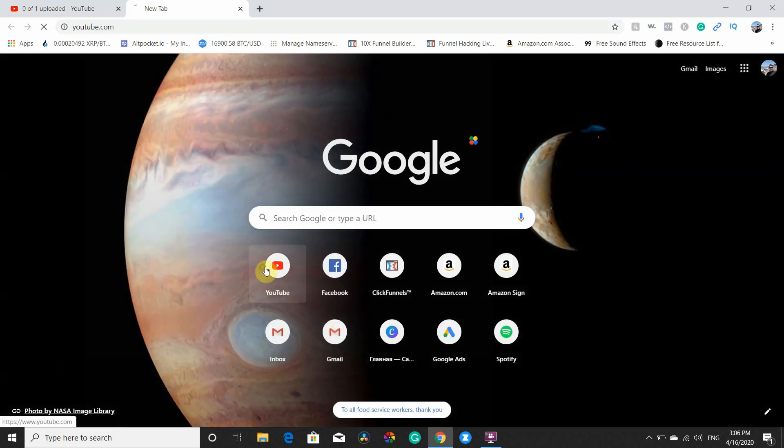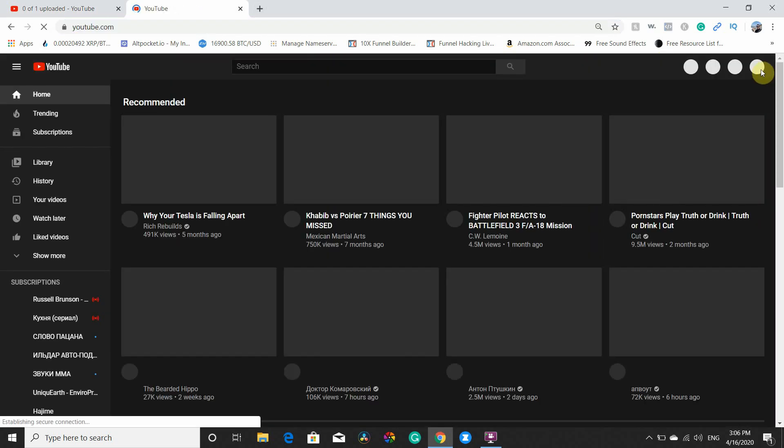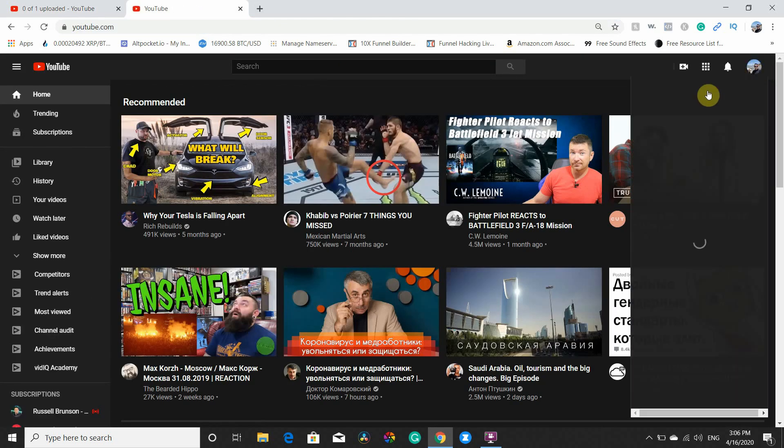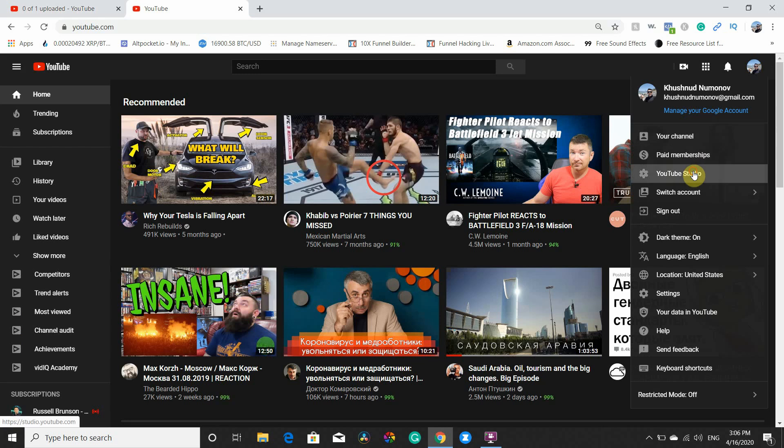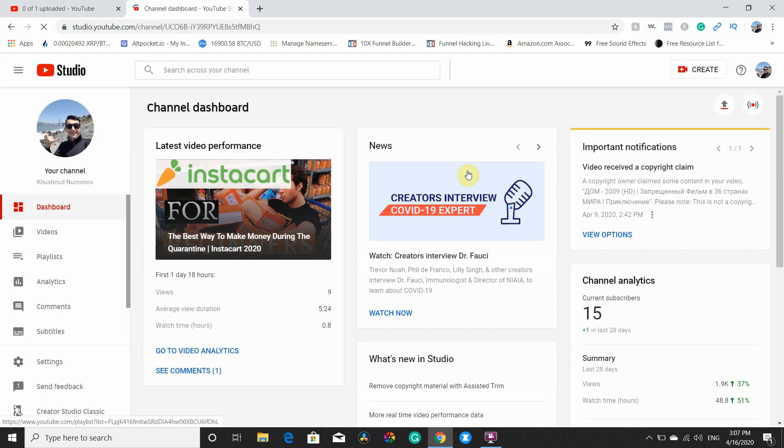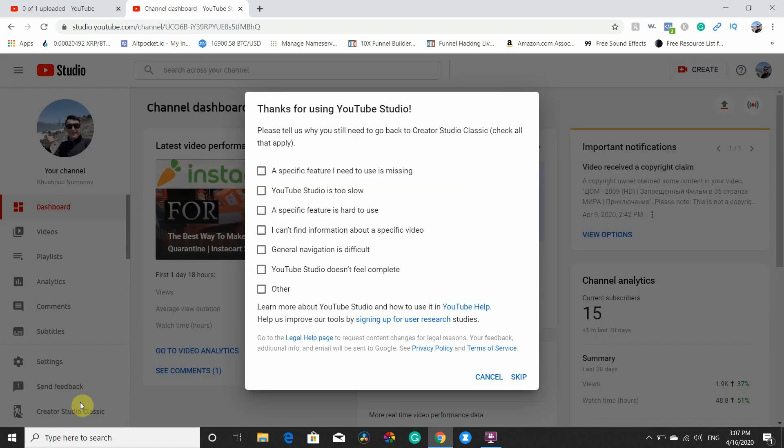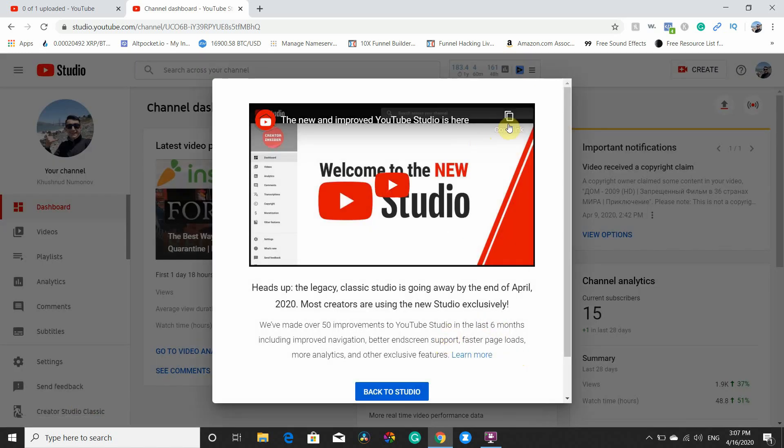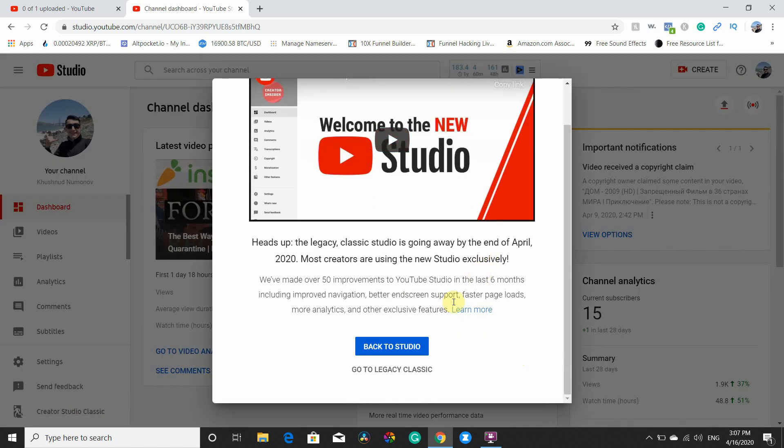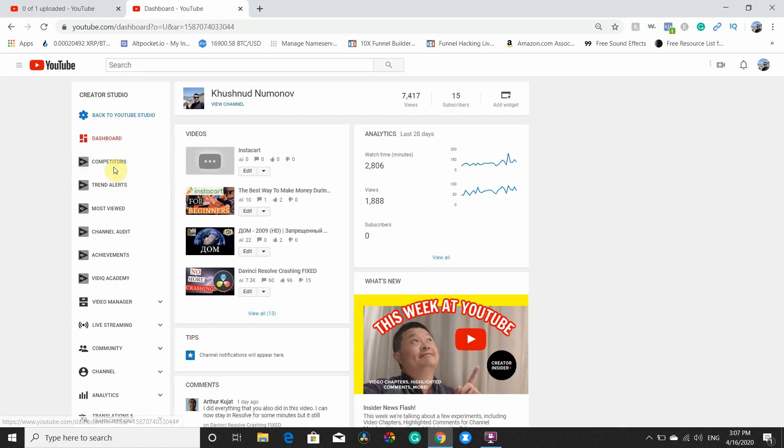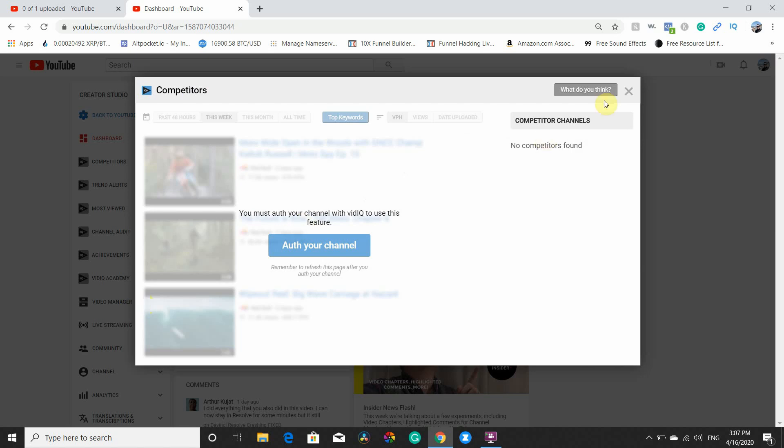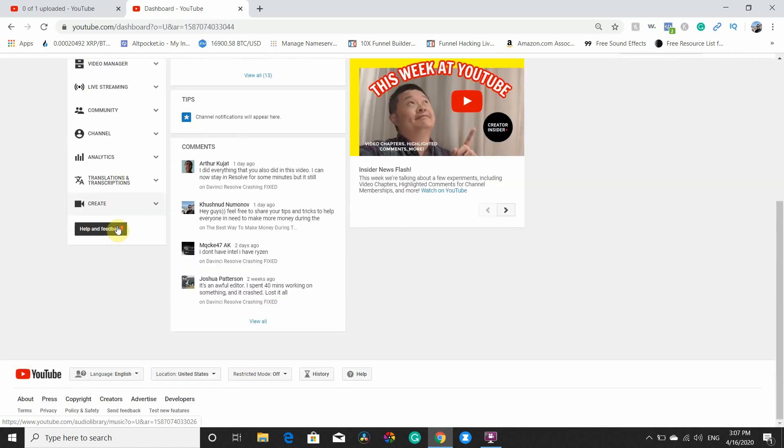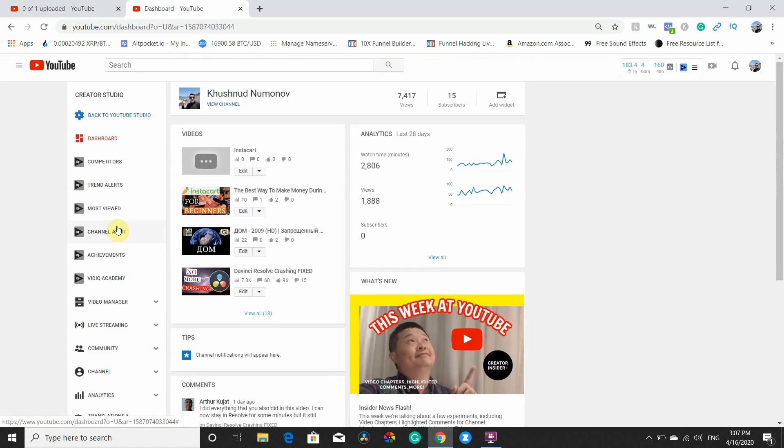went back to YouTube Studio Classic, Creator Studio Classic. Skip this, but the legacy Classic Video Manager, right. Where's Video Manager? Video Manager.